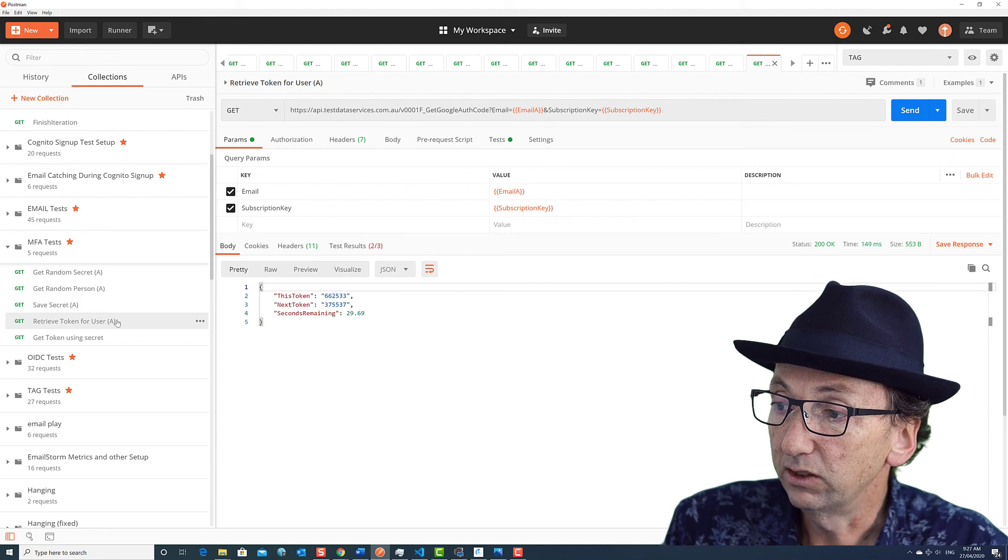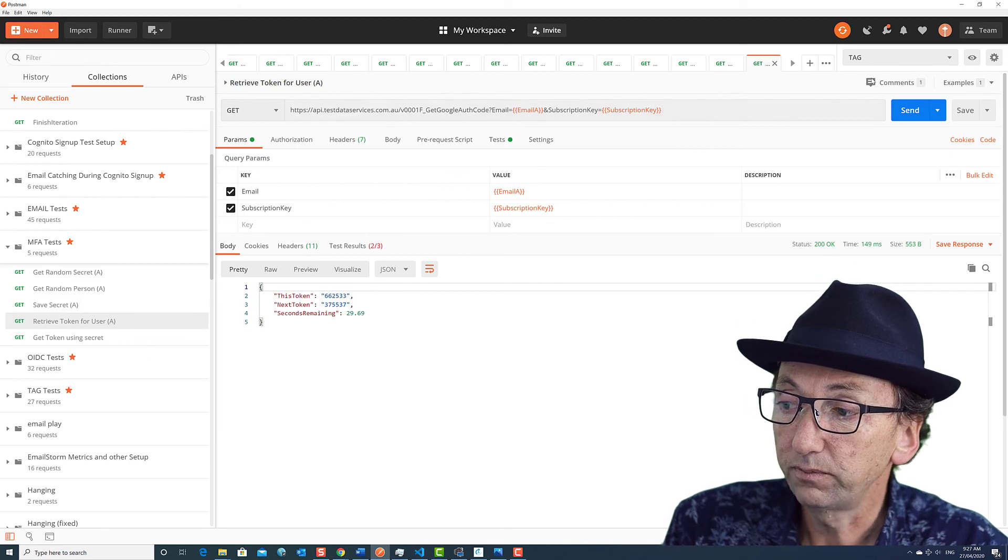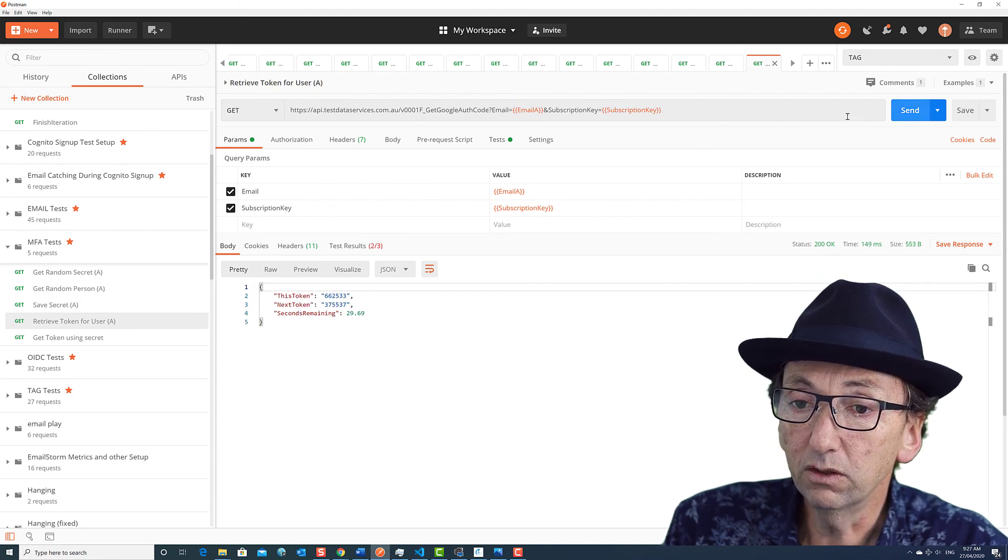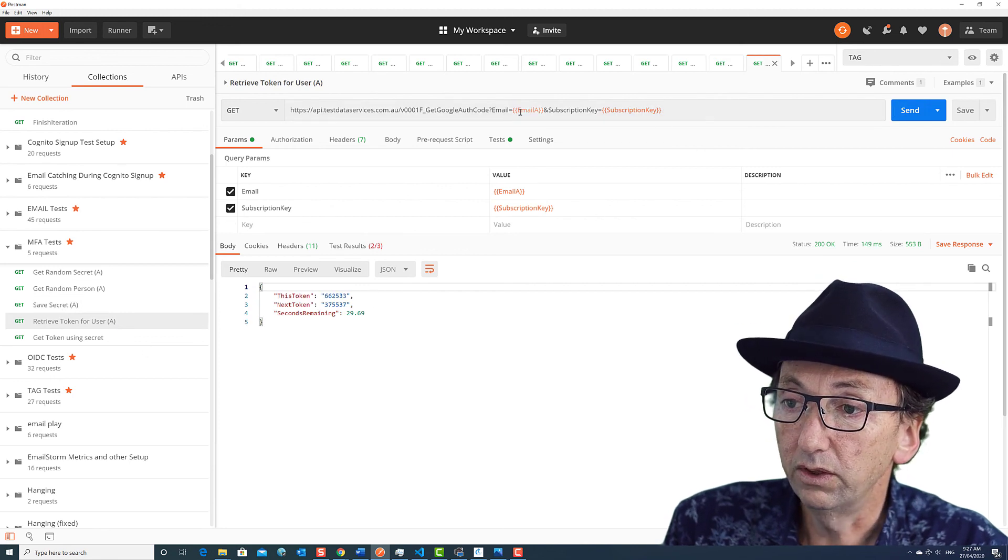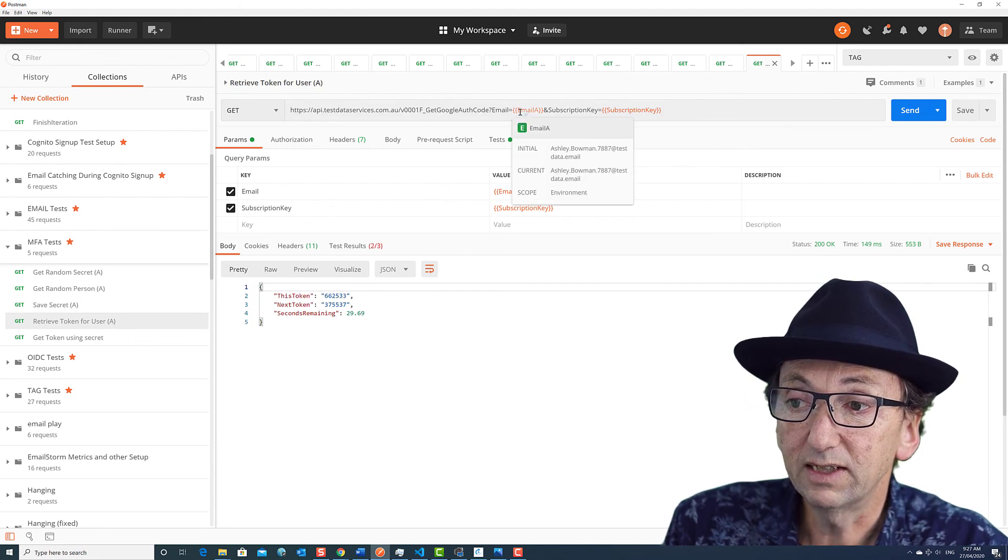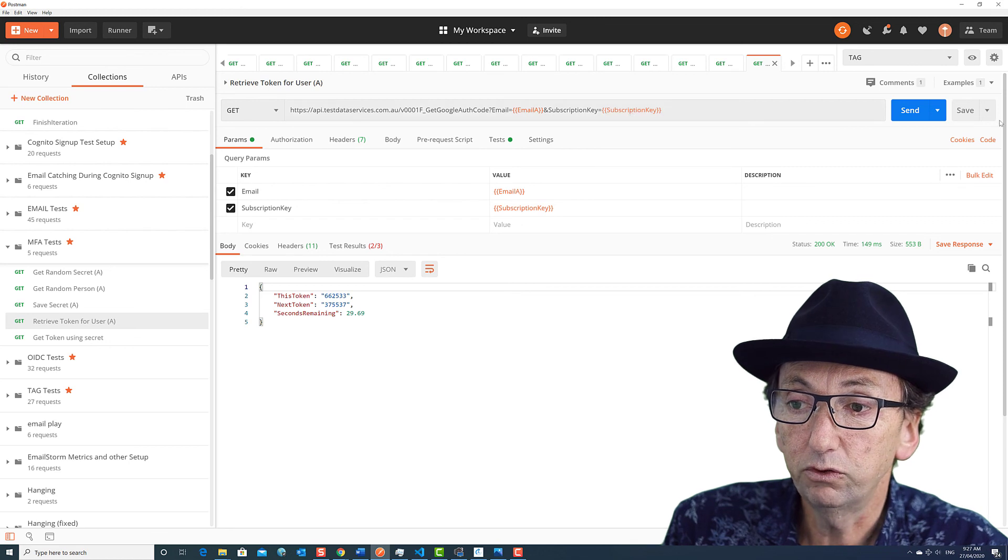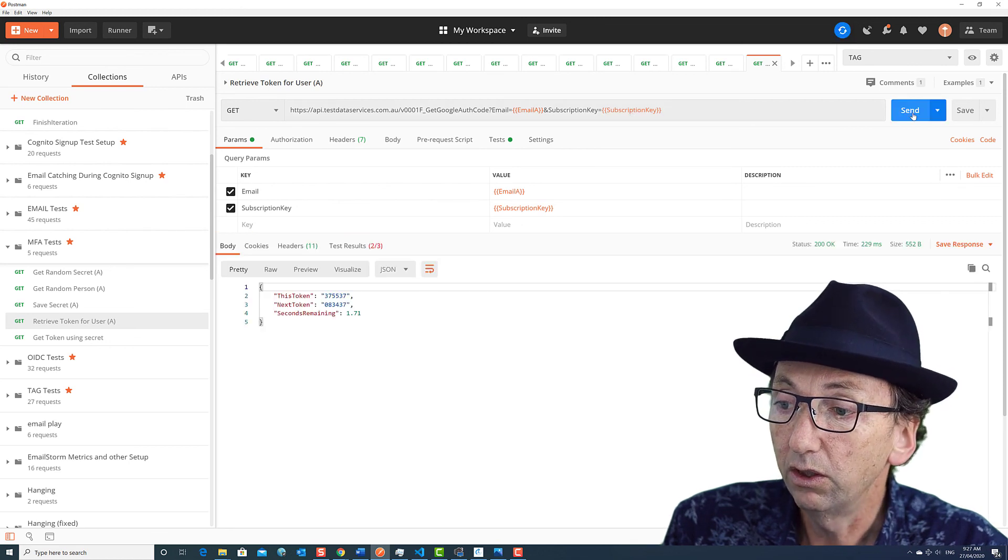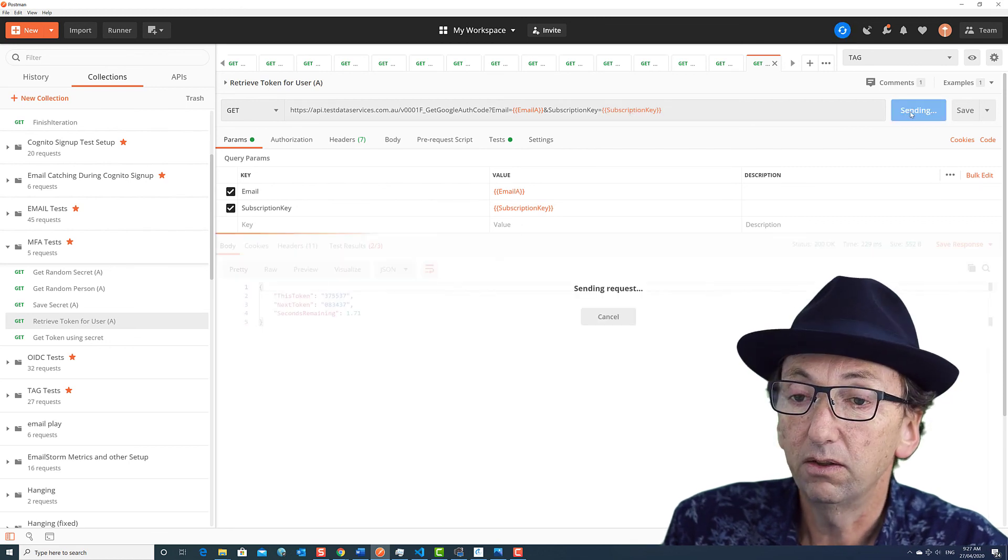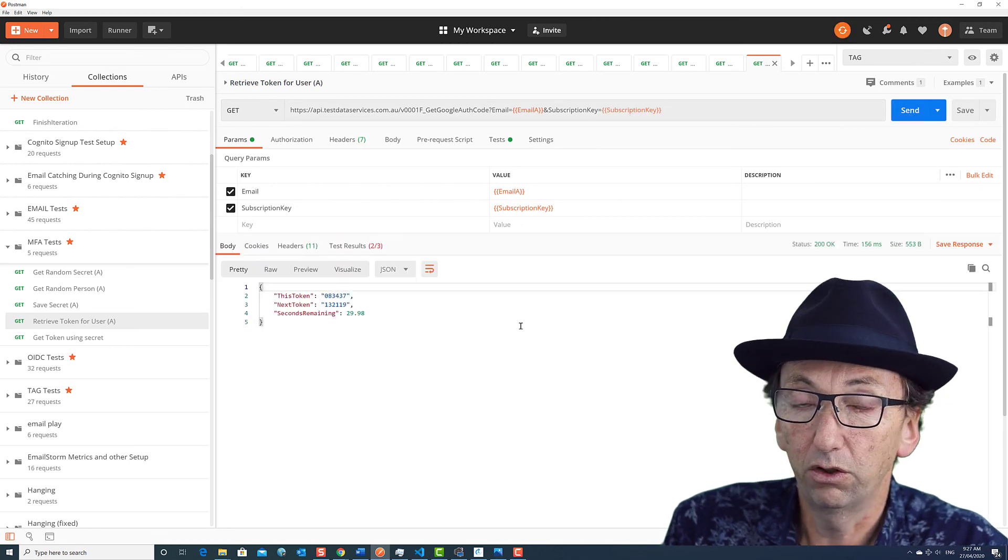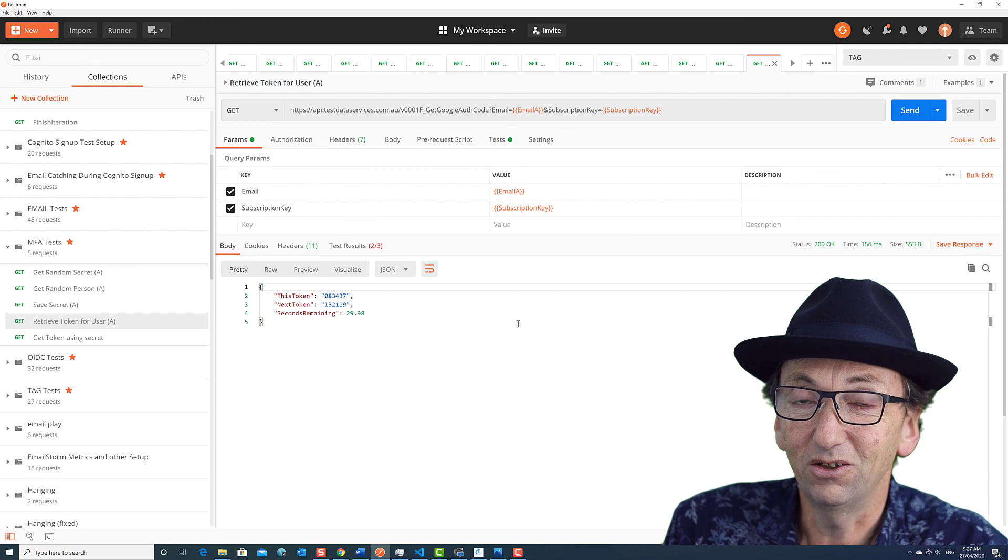And then to fetch a token, all you do is you put that same email address in, that same subscription key, and every time you do it, you'll get the current code and the next code.